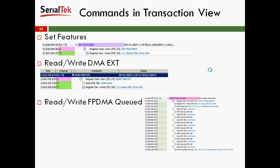Here are some of the commands in the transaction view. You'll see a Set Features — here's the register host to device, the command FIS, as a Set Features — and then the response from the device saying okay, done. Here's a Read DMA Extended. You'll see here's the read DMA from the host, the FIS-27, the data coming from the drive, and then the drive sending the status saying it finished with the command.